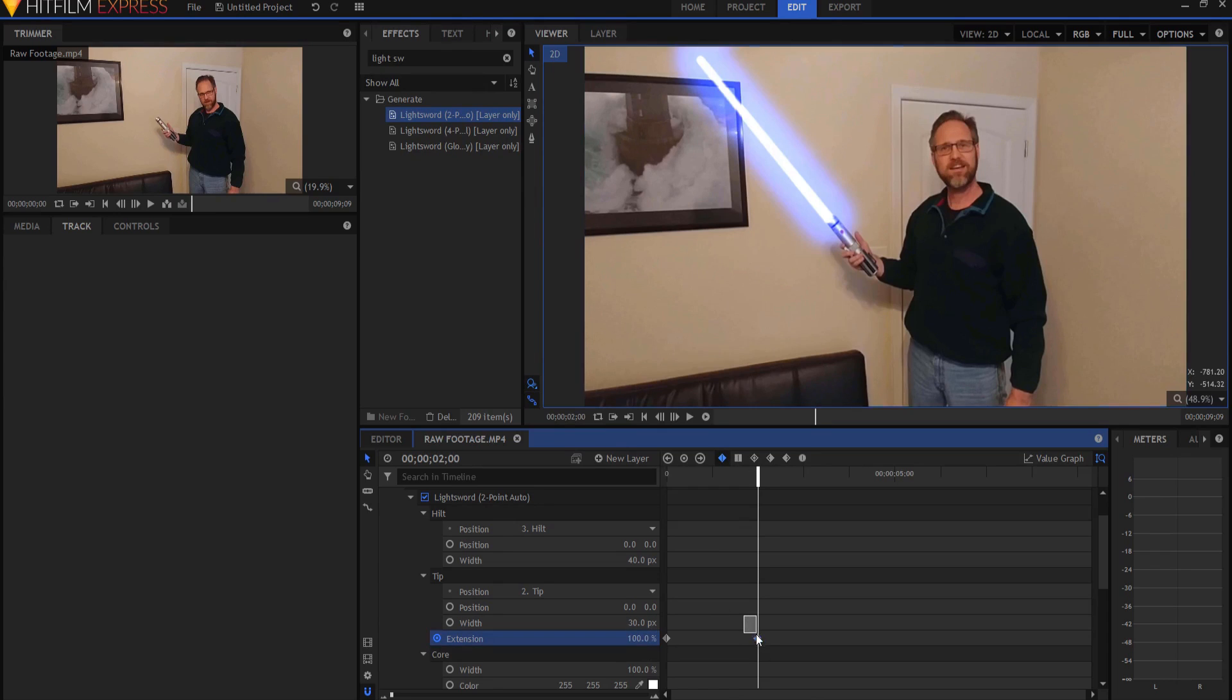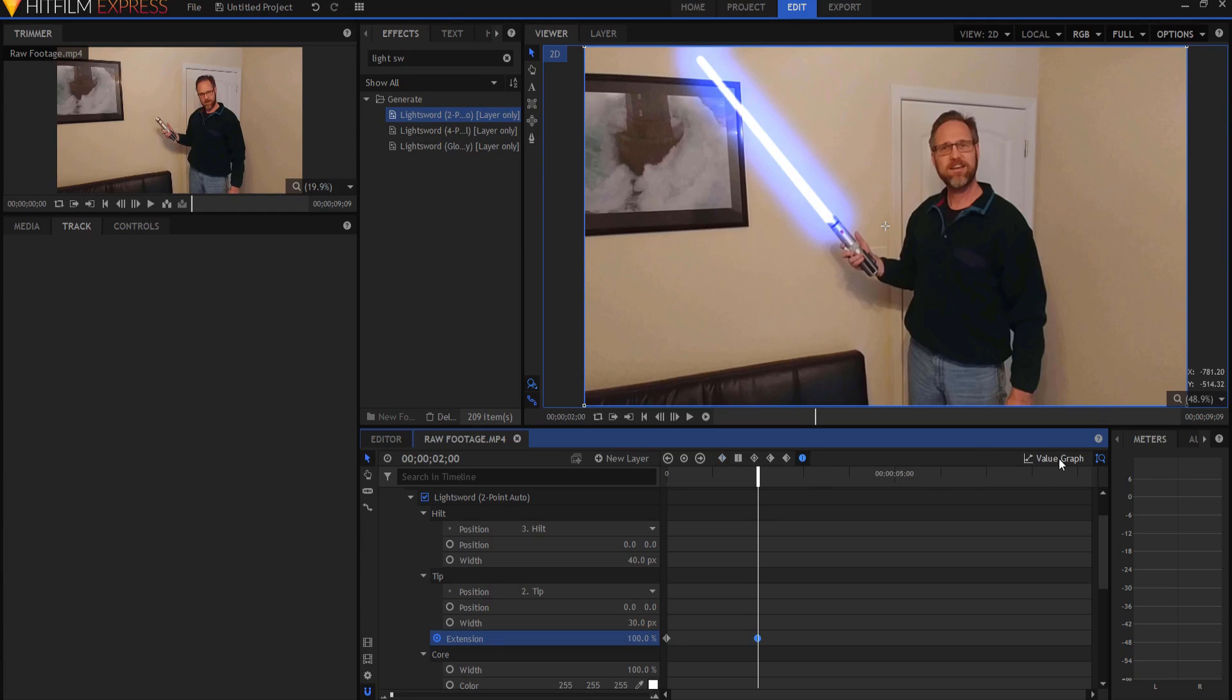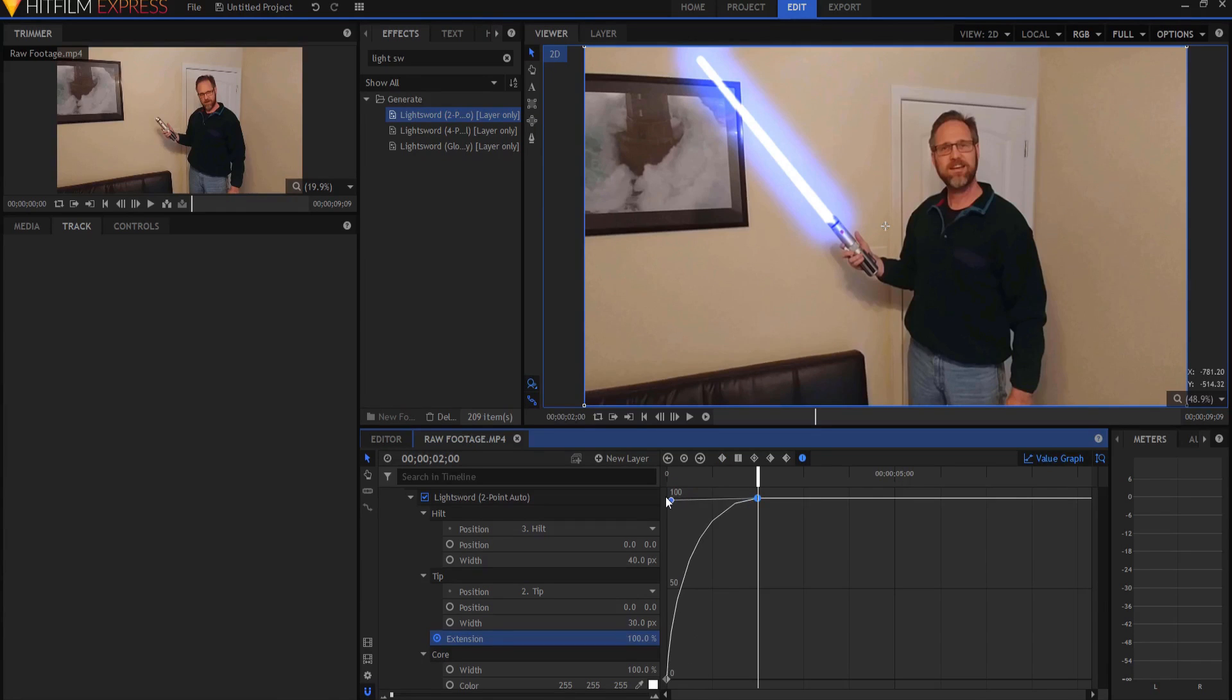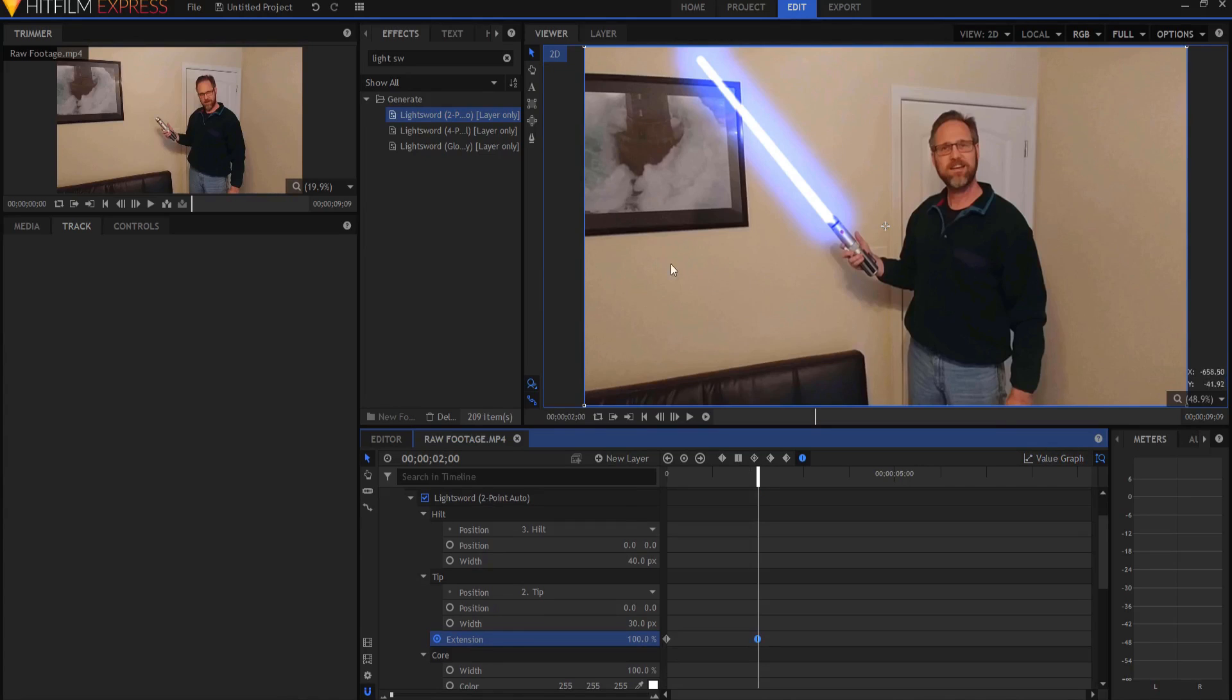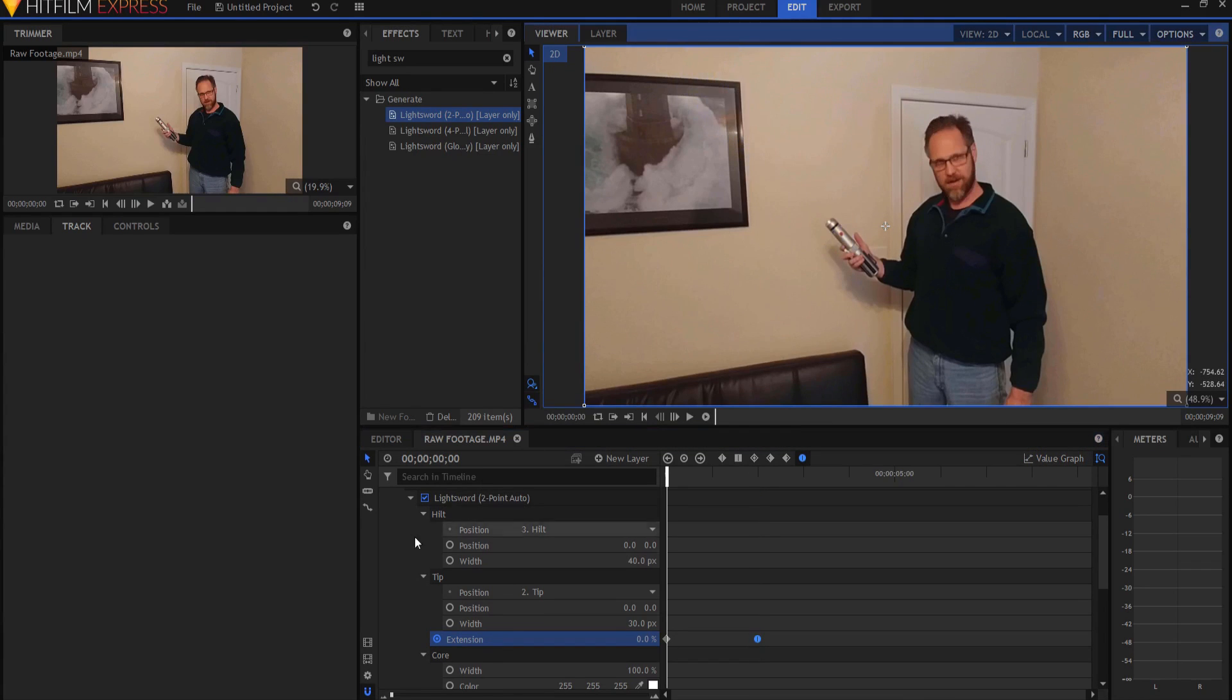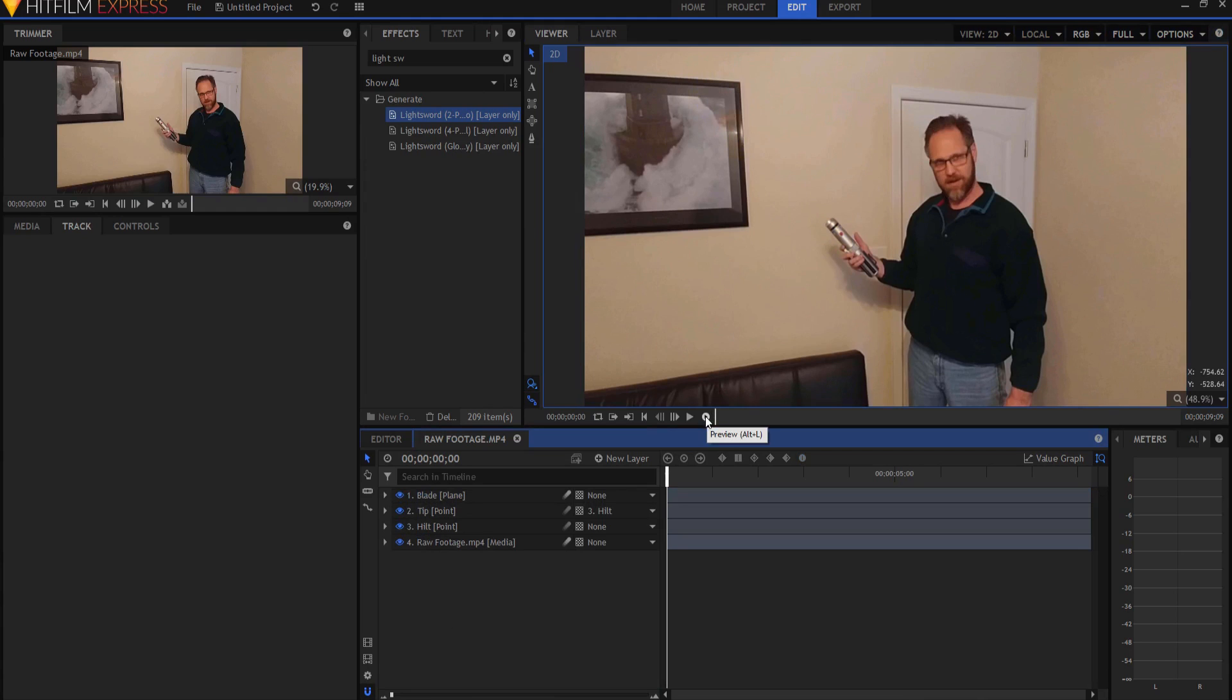Now I'm going to go ahead and make that second keyframe a manual bezier. And if I open up the value graph, then you can see how it sort of curves. And I really want the lightsaber to jump out and then extend slow after that. So I'm just going to drag this handle back a bit like this so that I have a very cool looking sort of jumping out. And now if I do a real quick RAM preview, I will have something that looks like this.